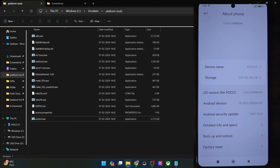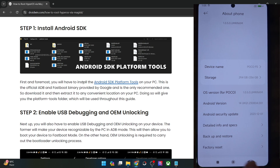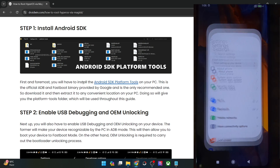Once you have done the extraction, your next course of action is to enable USB debugging and OEM unlocking. USB debugging is required for ADB commands, whereas OEM unlocking is required to unlock the bootloader on your phone. So let's now carry out both these tasks.